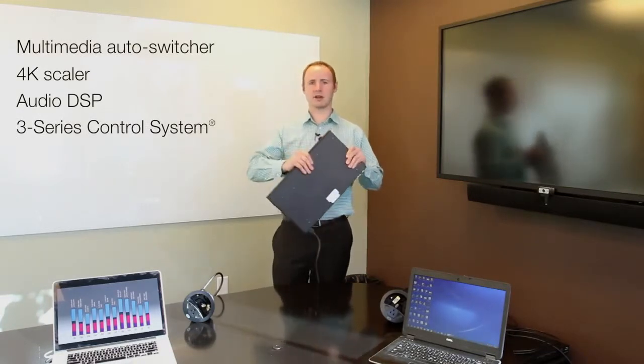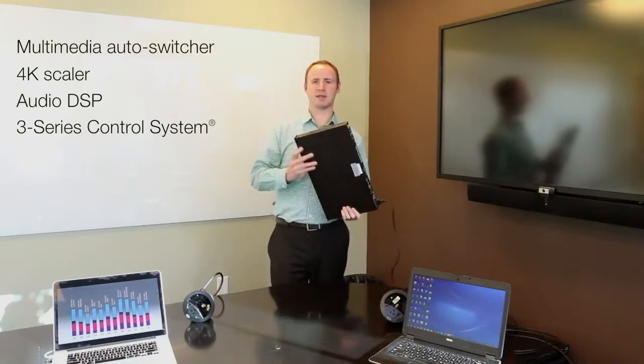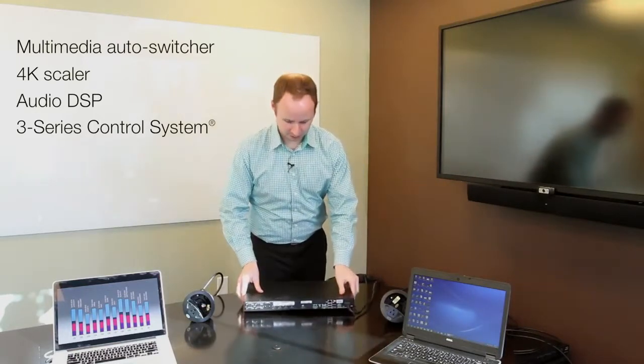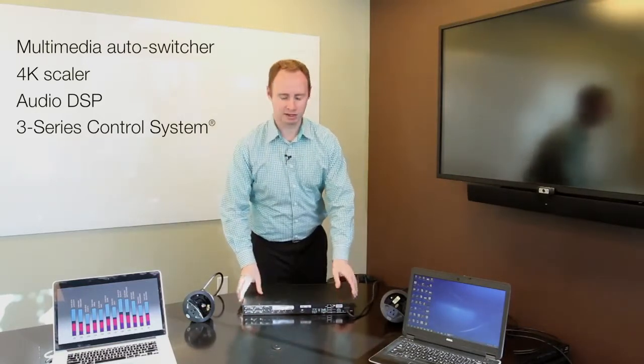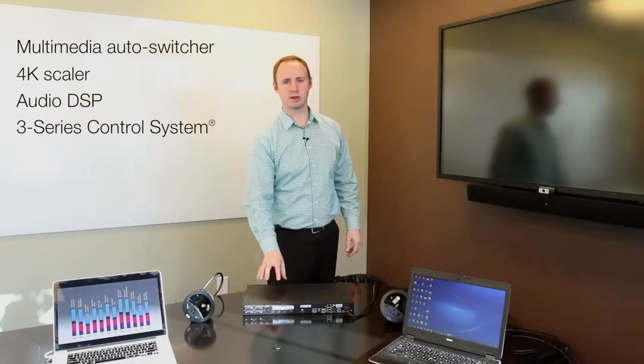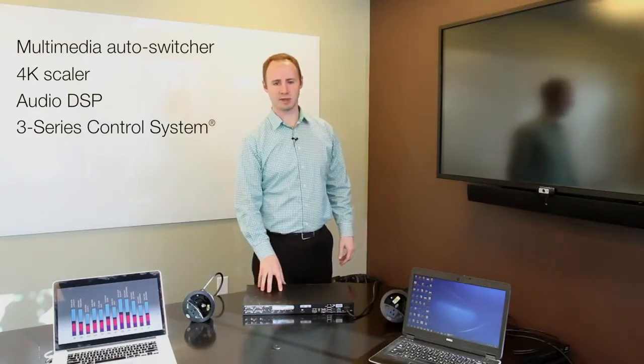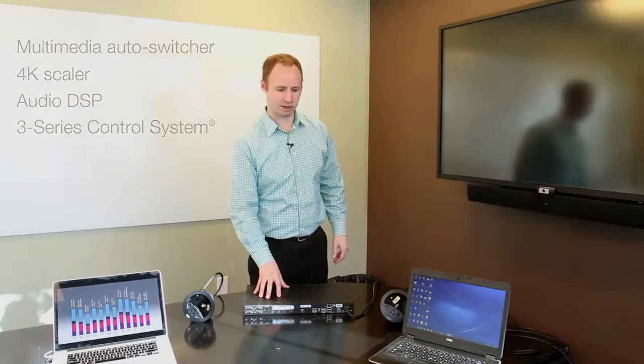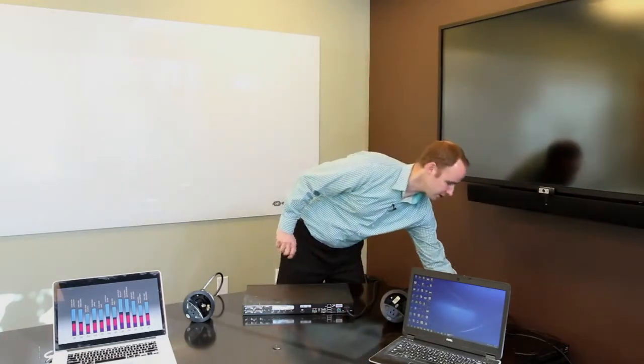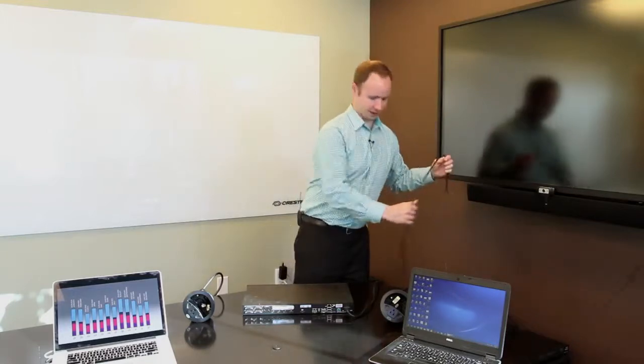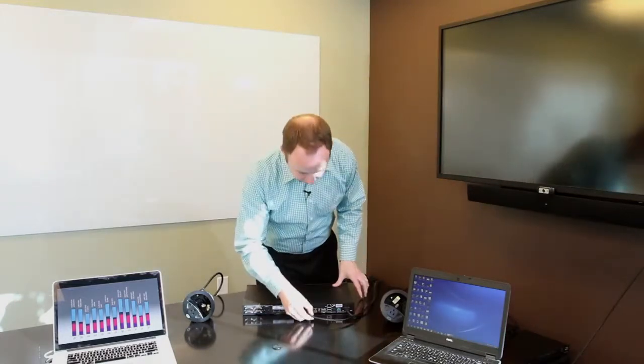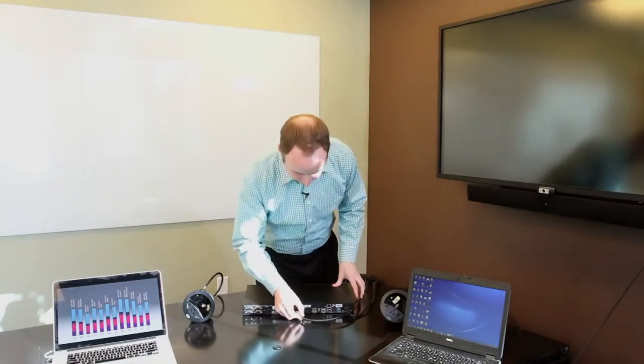We're going to start with the DMPS3 4K50, which is a great product for small rooms where all your sources and displays are within HDMI cable range of the unit. So first, we're going to plug in the HDMI output to the display.